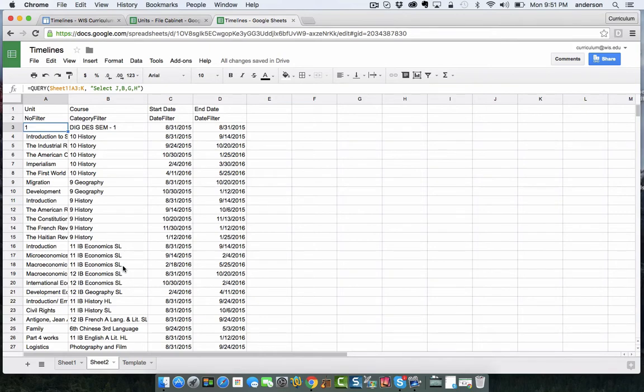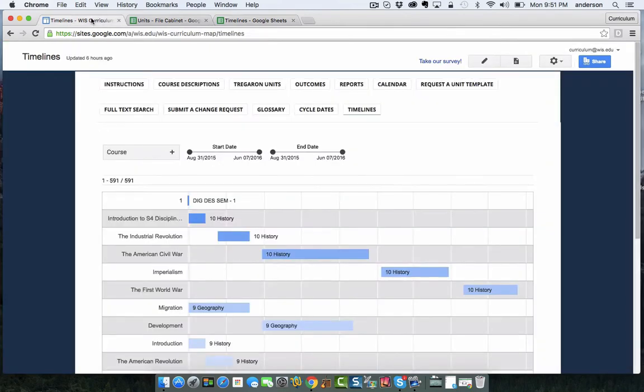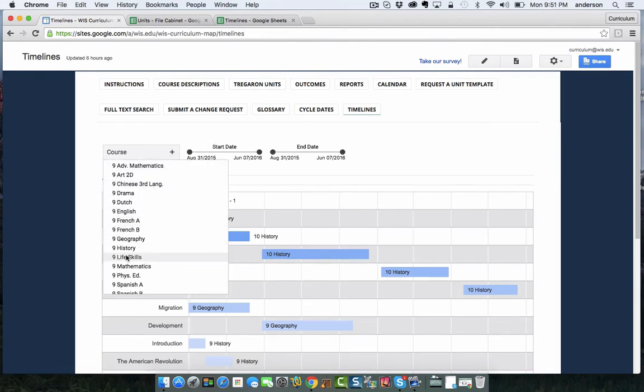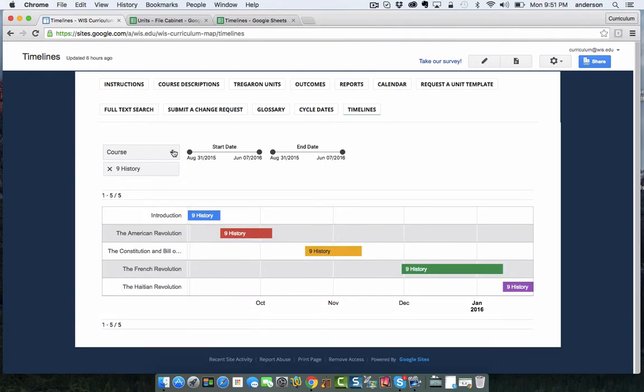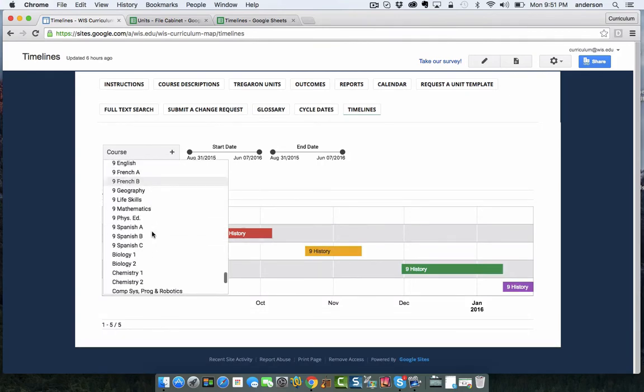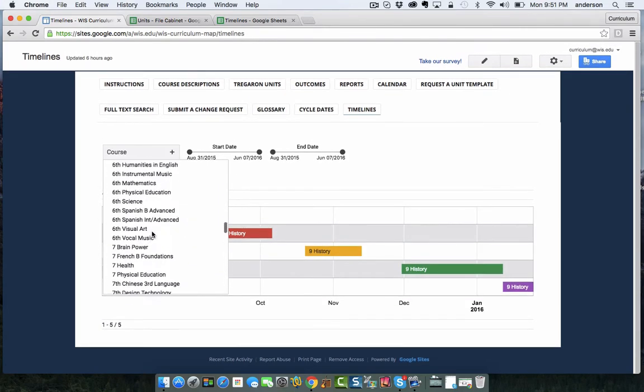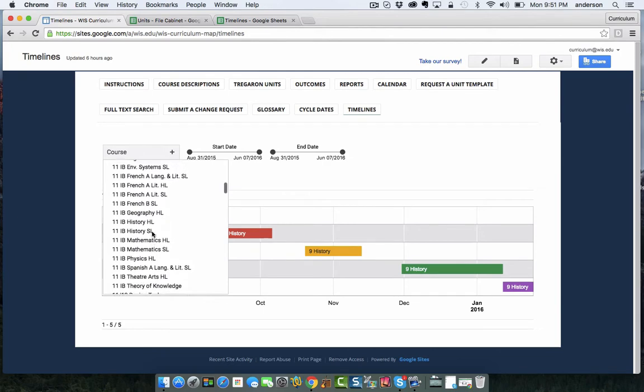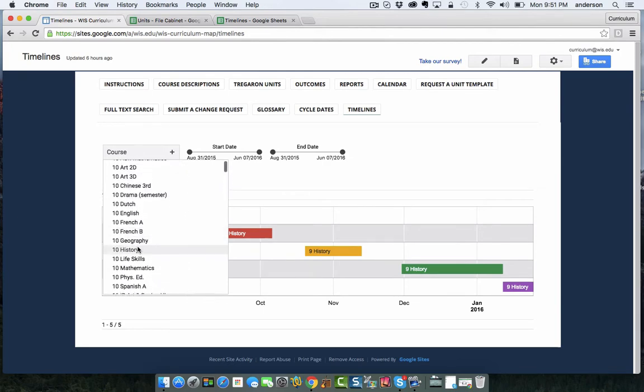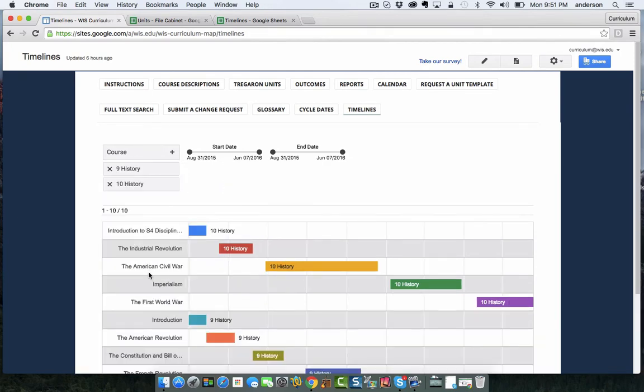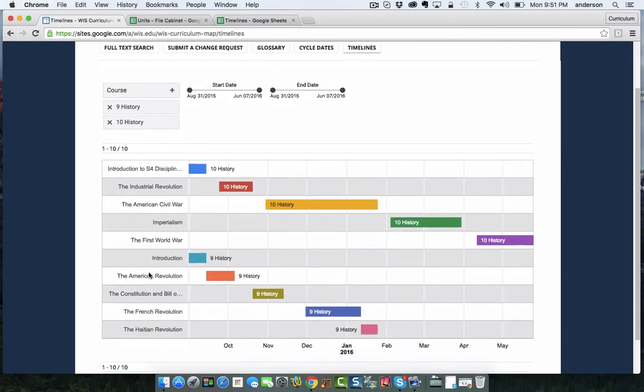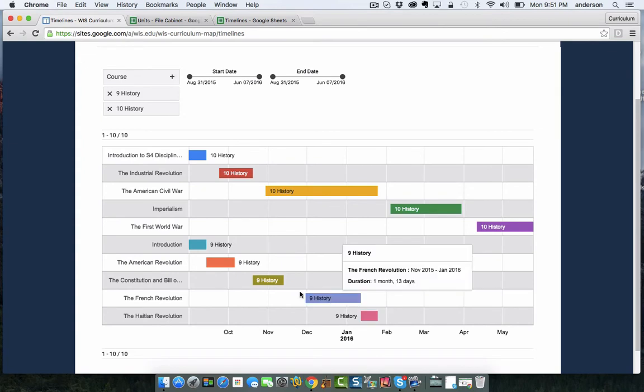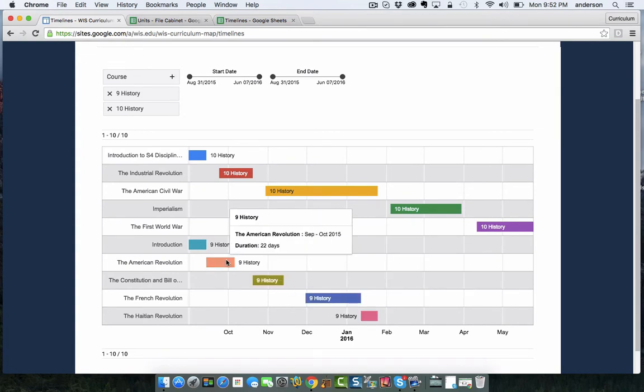So let me just first show you what it does. I can go to my timelines and I can choose a couple of courses. Say I'm looking at ninth grade history and maybe tenth grade history. I get this nice kind of timeline layout of the units that are happening and then an approximation of when they're happening and it even gives you the exact duration.